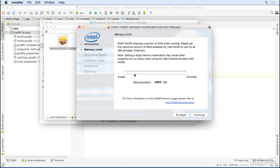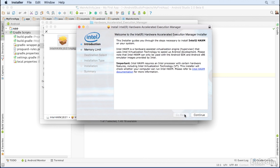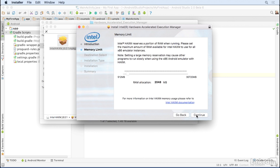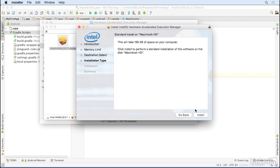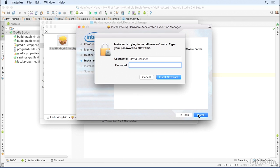I'll go back and click Continue again, and I'll see the RAM allocation goes back to the default. I'll click Continue and Continue again and Install.